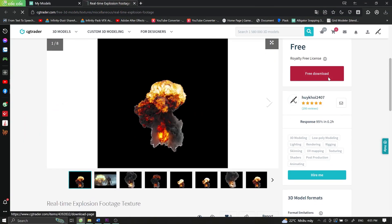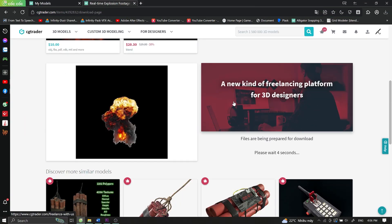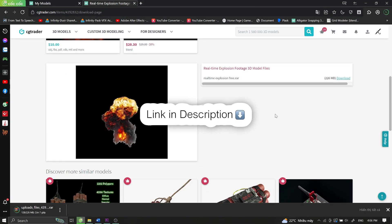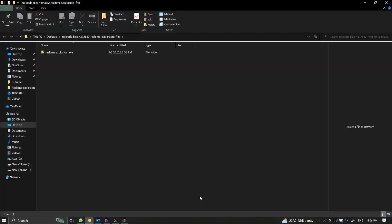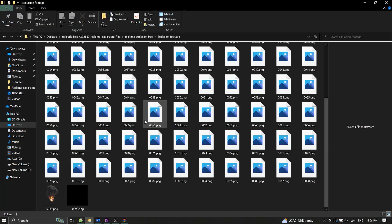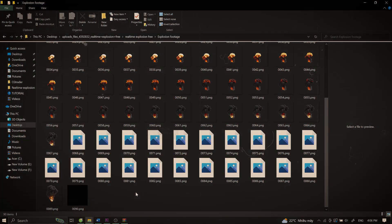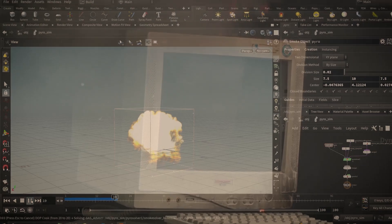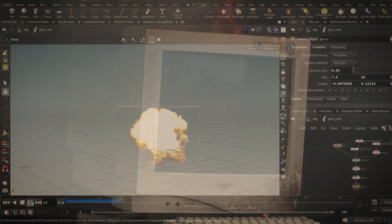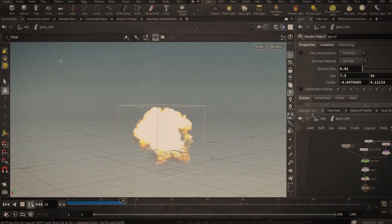First, download this footage folder, the link is below the description. Unzip it and you will have a folder with PNG images. That's right, I did the painful step for you, and now you just have to use it.